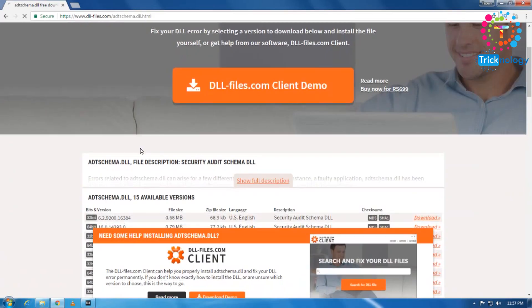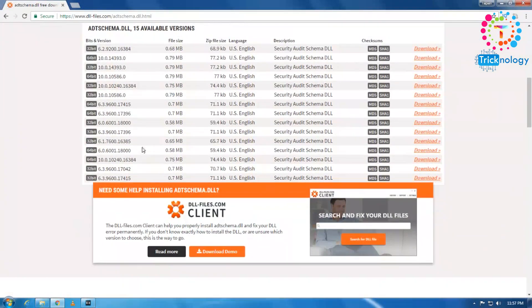And after that, scroll down, scroll down. From here you will get all the versions of that DLL file.